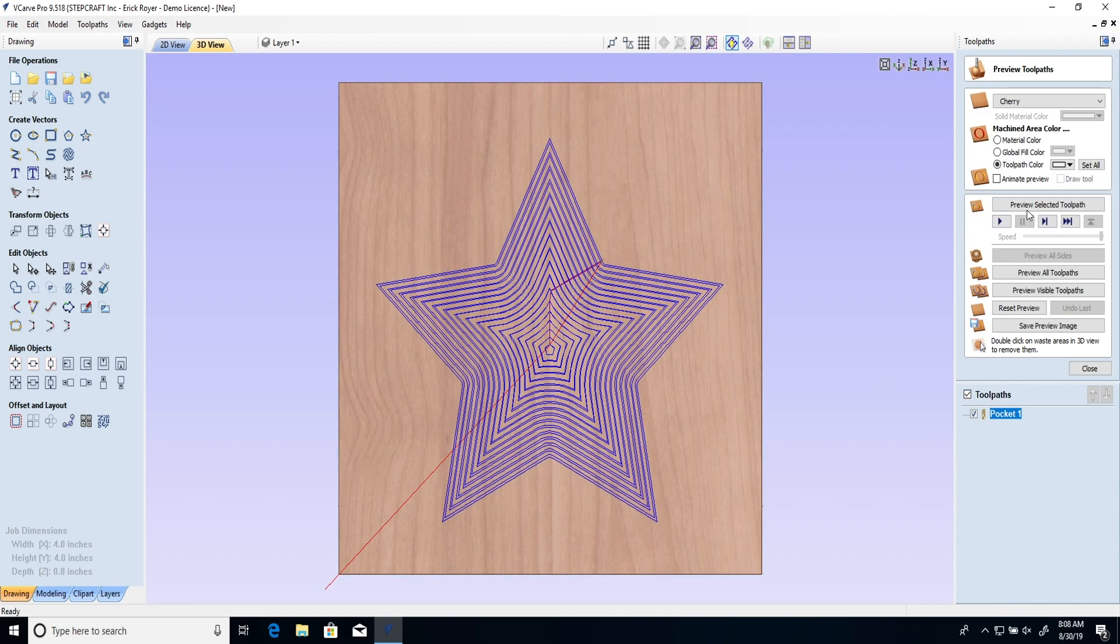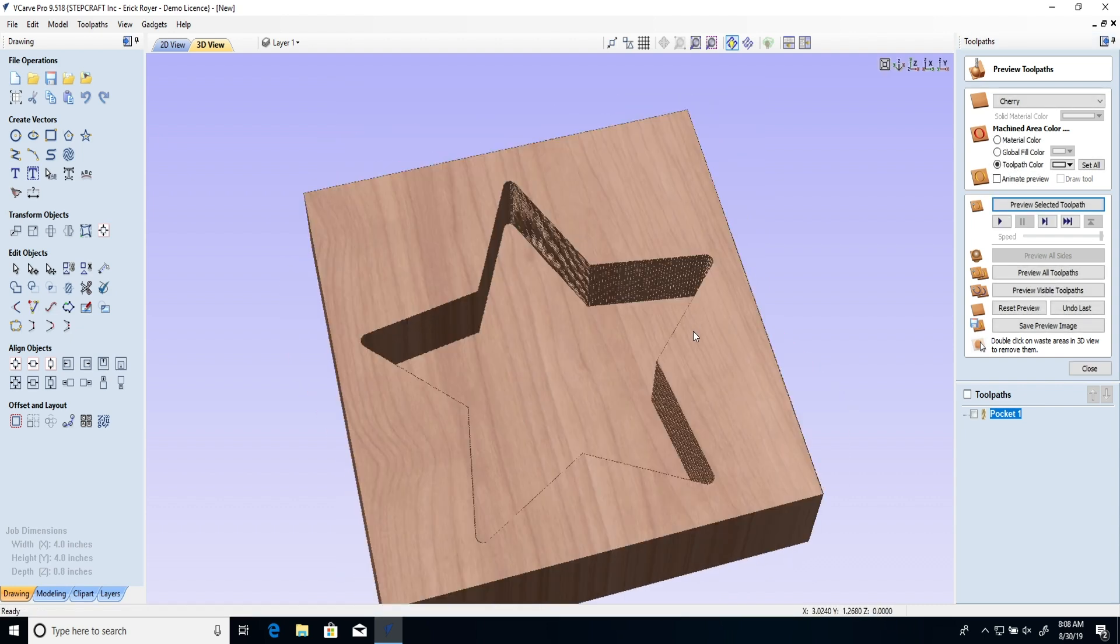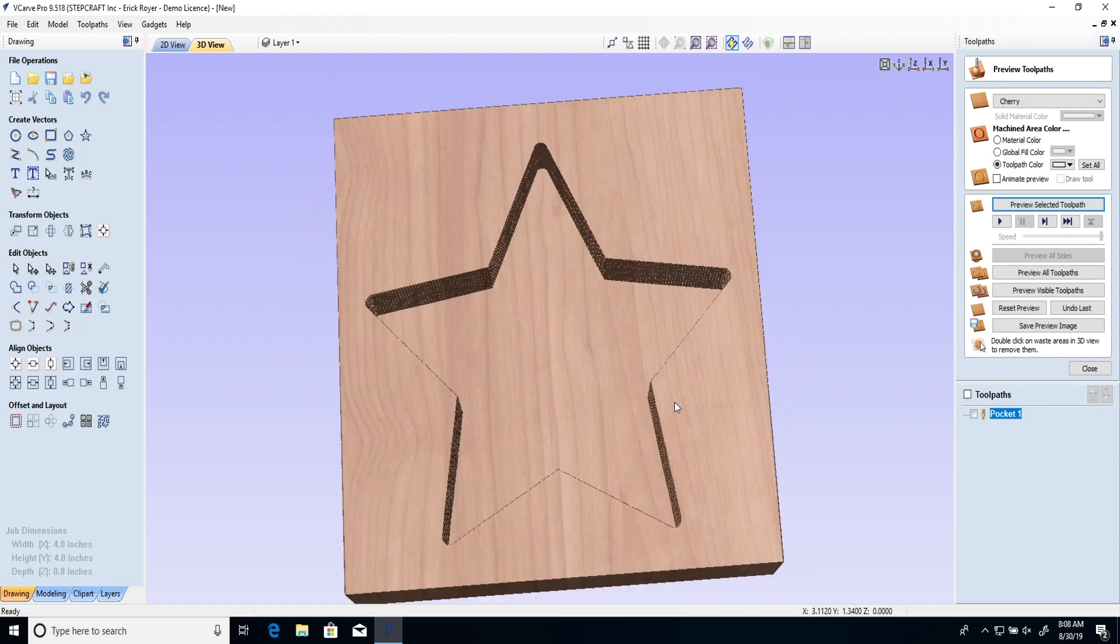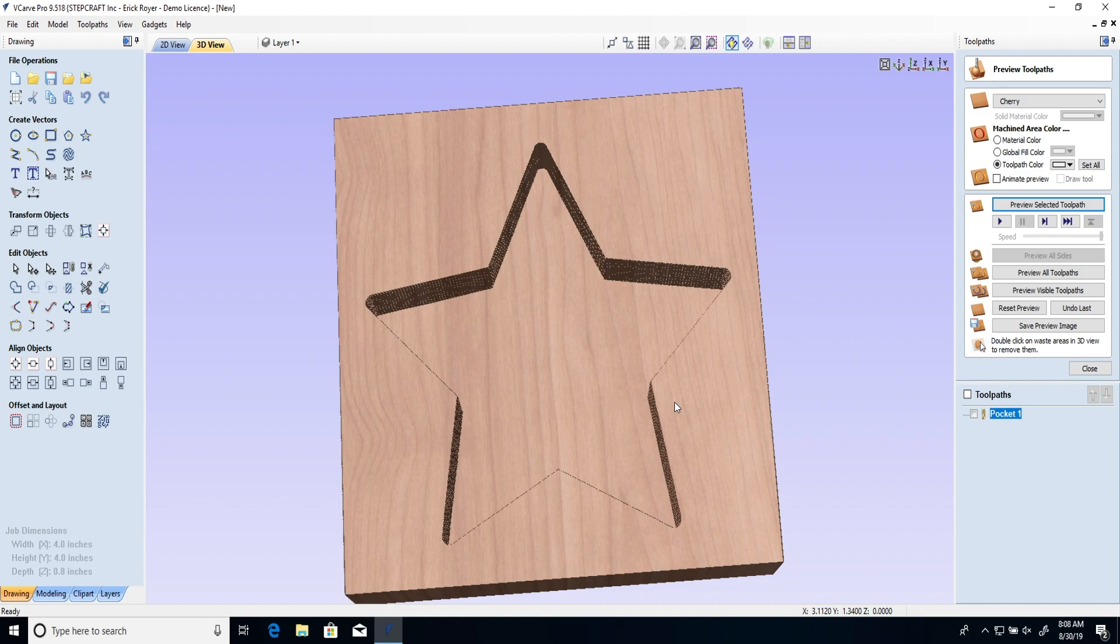I'm going to go ahead and preview that. So basically all we're going to do is pocket out a star in the foam. Okay so I'm going to save this file and I want to cut it now. I'm going to show you what that looks like.